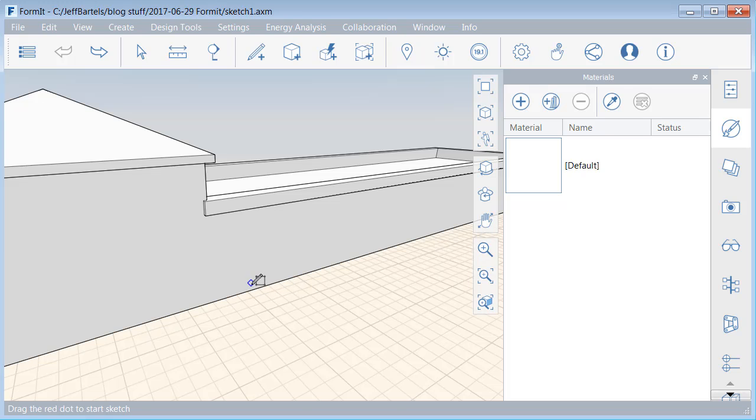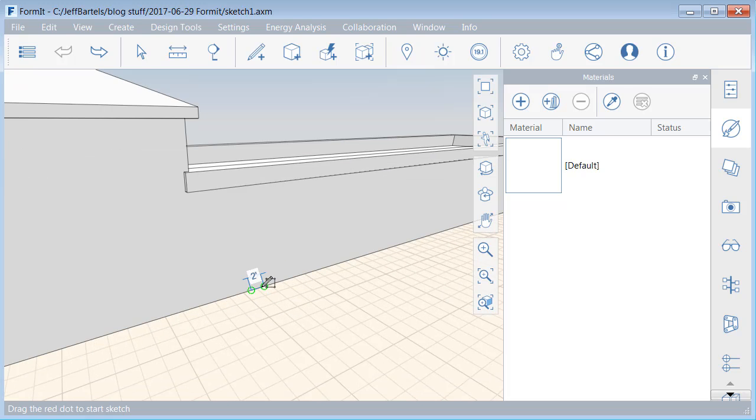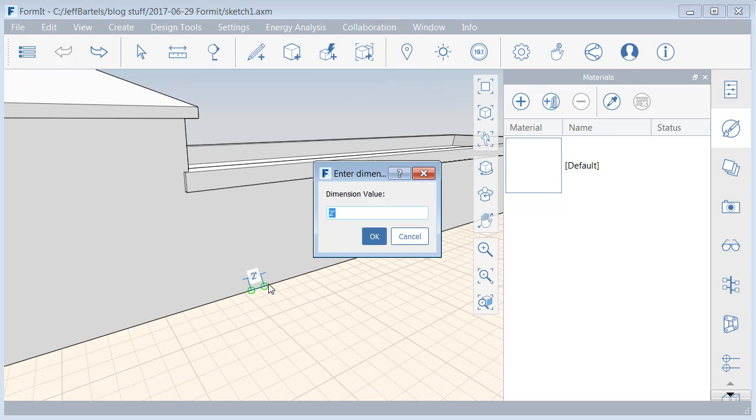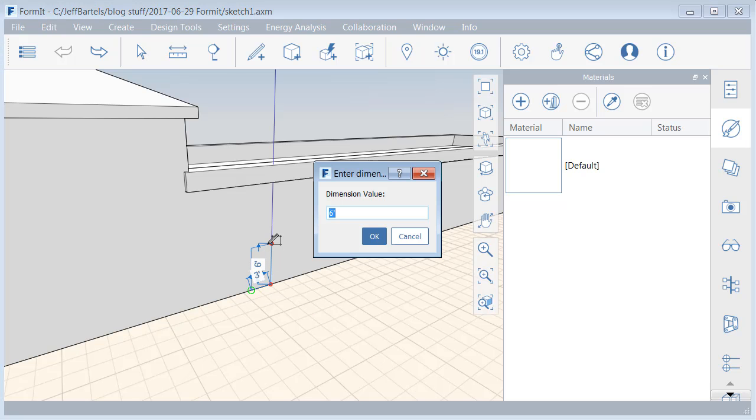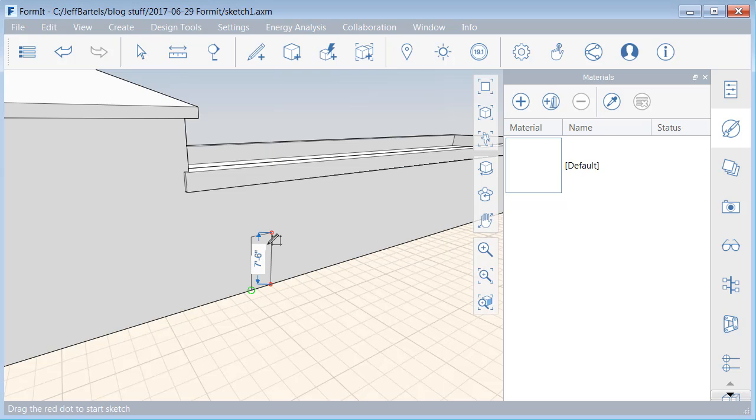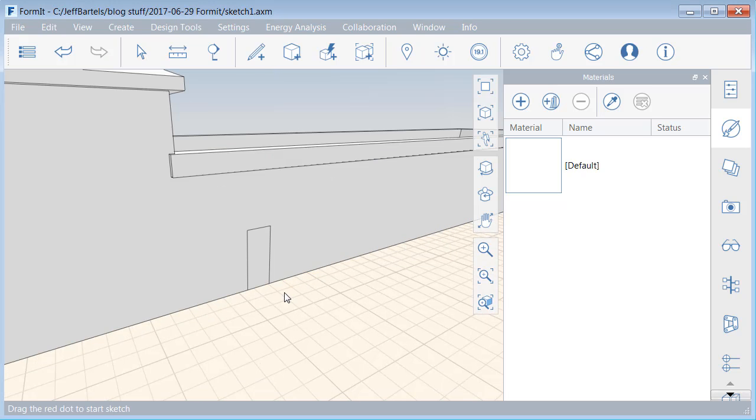I'm going to pull down until the bottom of the rectangle is even with the bottom edge of the building, and I will click. We'll pull this door over, tab, three feet, and then I will pull up, tab. We'll make this 7.5 feet. Enter. Let me press escape when finished. So I've created my door.